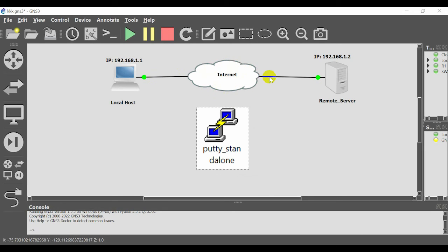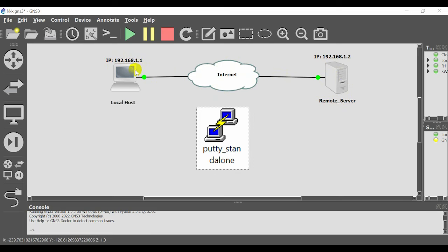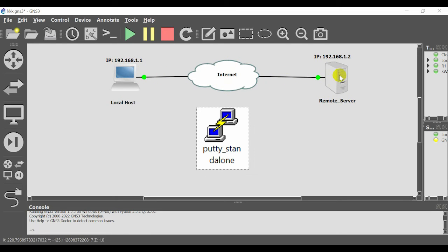Via internet, I have access to this remote server. My computer IP address is 192.168.1.1/24. Let's check the connection between local host and remote server.